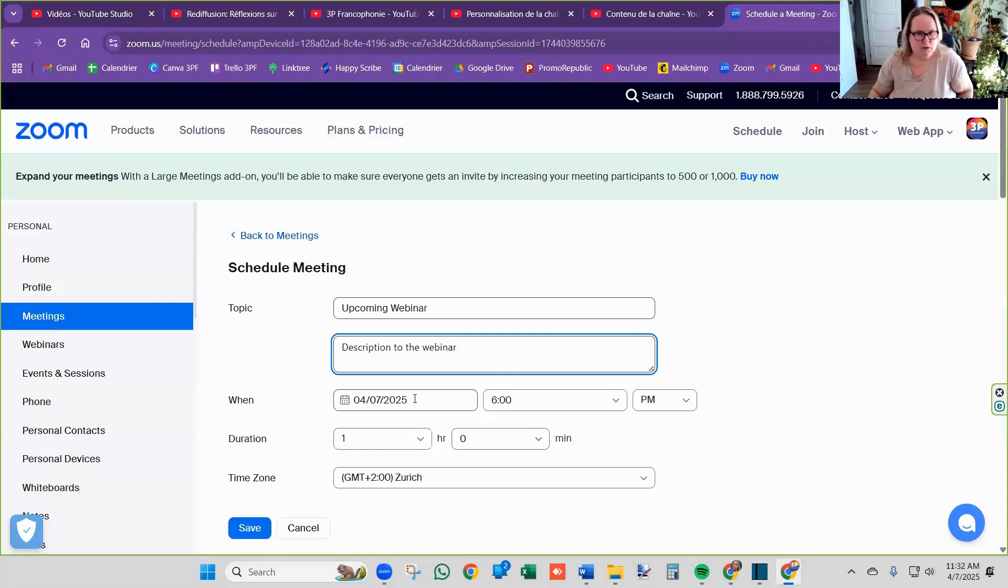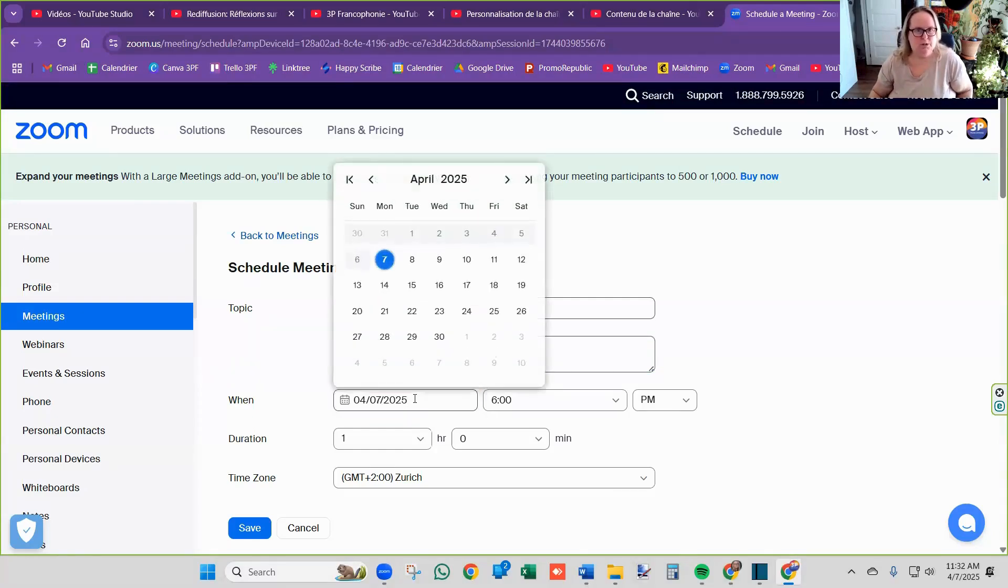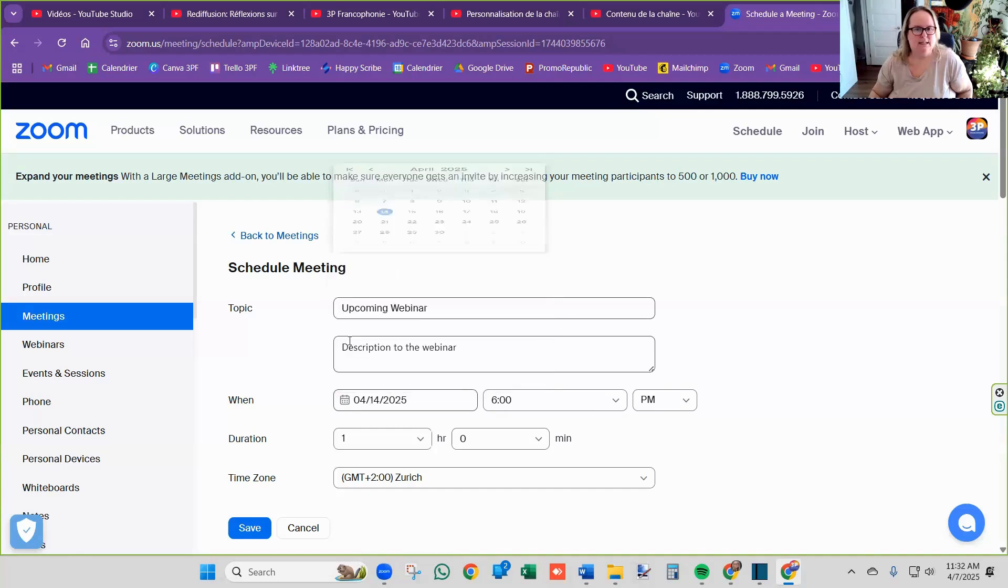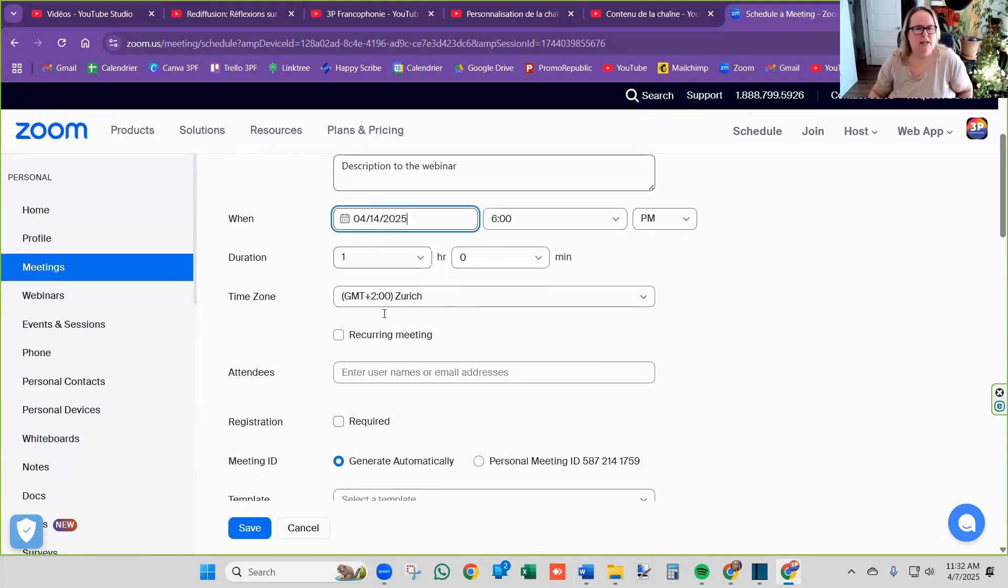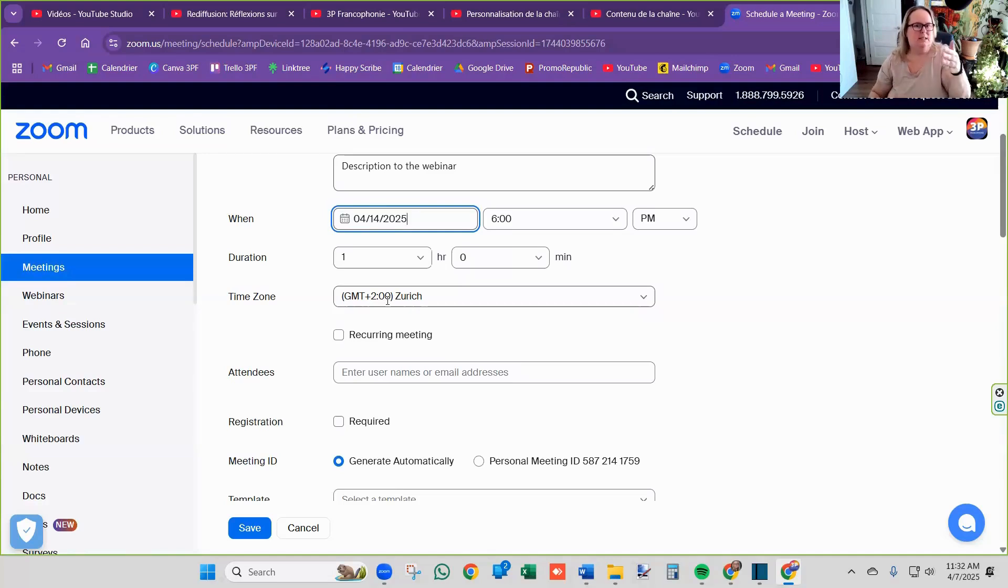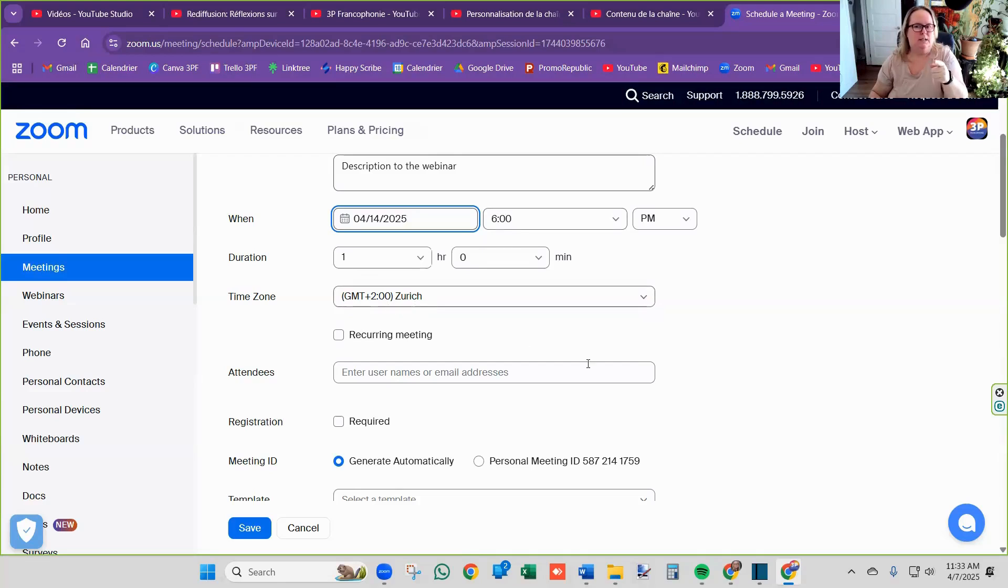Then you want to choose your date when it's happening. Let's say it's next Monday. What time it's happening? How long it's happening? Depending on your account, this is the time zone of your account. So this goes to show you the time here is for this. Like, see, for me, it's 11:30. This says 6 p.m. in Zurich time.